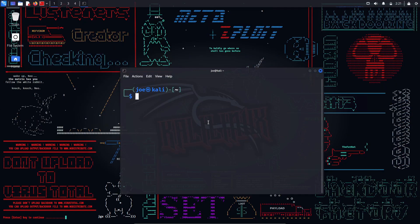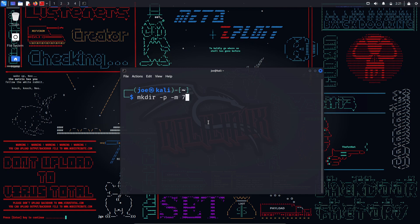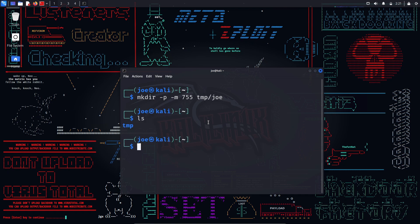mkdir — this command is used to create new directories. You can use various options such as -p to create parent directories if they do not exist, -m to set the permissions of the new directory, etc. For example, 'mkdir -p -m 755 /tmp/joe' will create a new directory named joe in /tmp with permission 755 and also create /tmp if it does not exist.